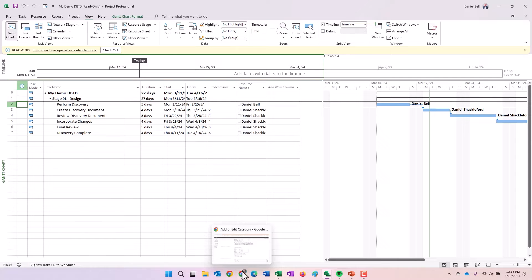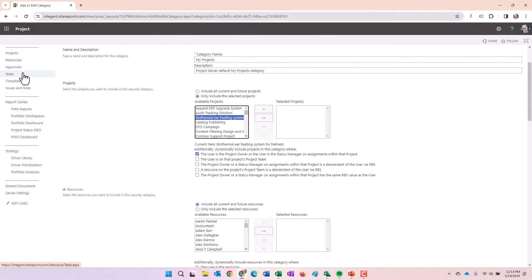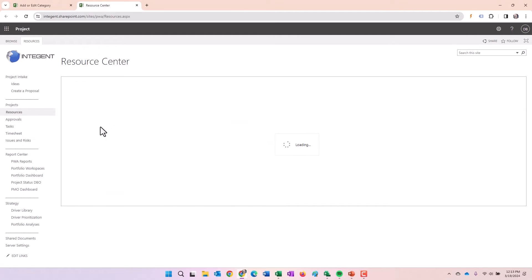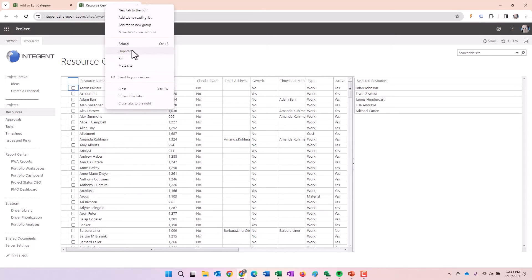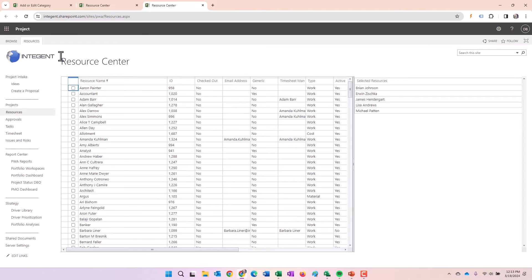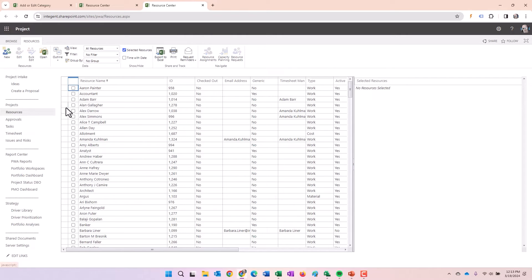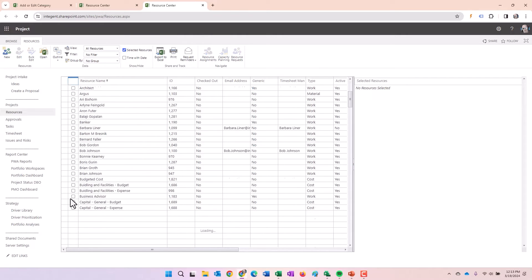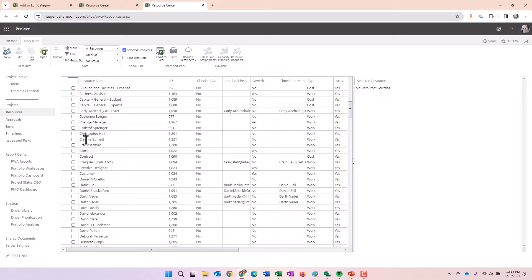I'm going to exit out of that. What I'm going to do here is I'm going to open up another window in my project in line environment and go to the resource center and I'm going to select myself and Mr. Shackleford here. So let's open a second one here. We'll duplicate this. And I'm going to deselect these resources. So we'll go ahead and clear all, and then we're going to select myself and one other resource here.